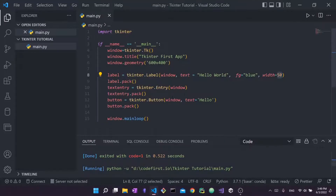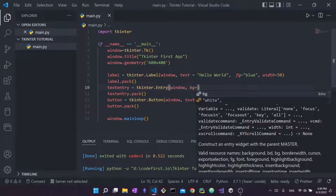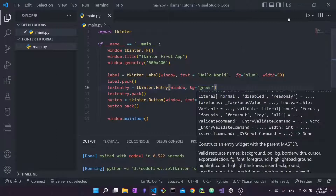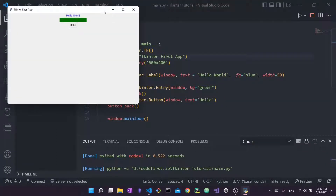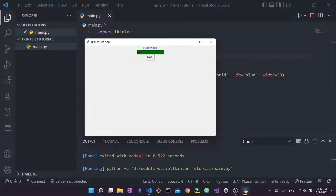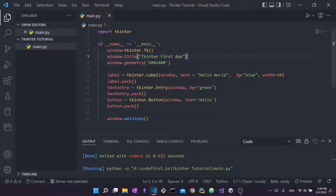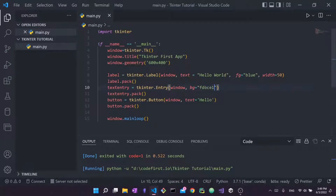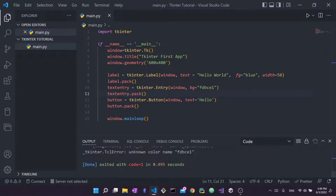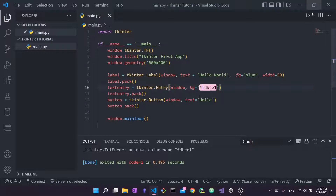For the entry, I can also change bg to green and fg for the font color. You can use hex codes for colors — for example a hex value preceded by a hashtag. Running it produces a pink color, and typing text shows it in the foreground color.